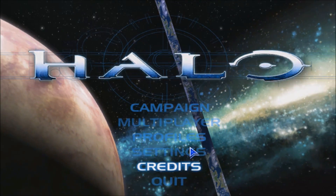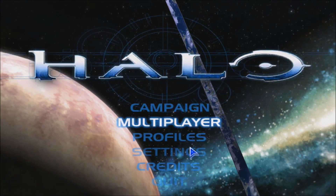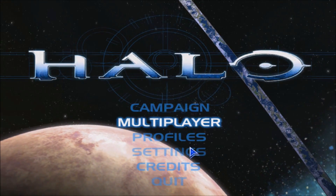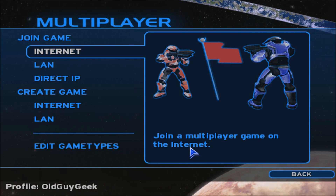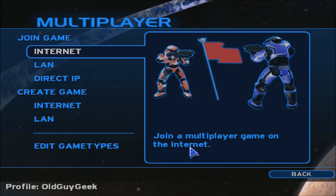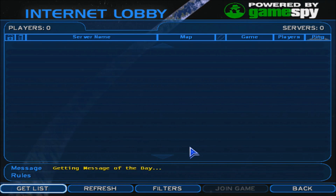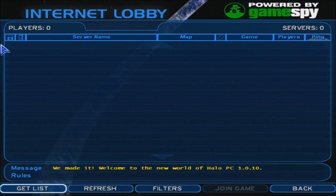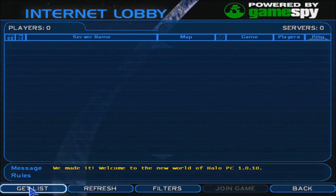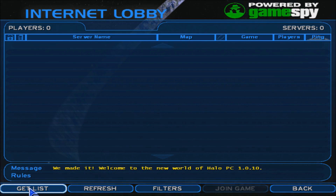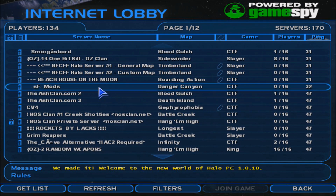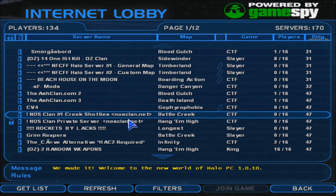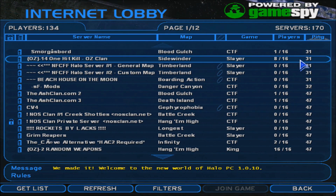One of the first things I want to do is instead of going into campaign, I'm going to take a look at multiplayer. You can do the internet, and I suppose you can still do LAN between two different places as long as you have the IP addresses. I clicked 'Get List' and sure enough there are still Halo 1 servers out there — amazing to find them after all these years.